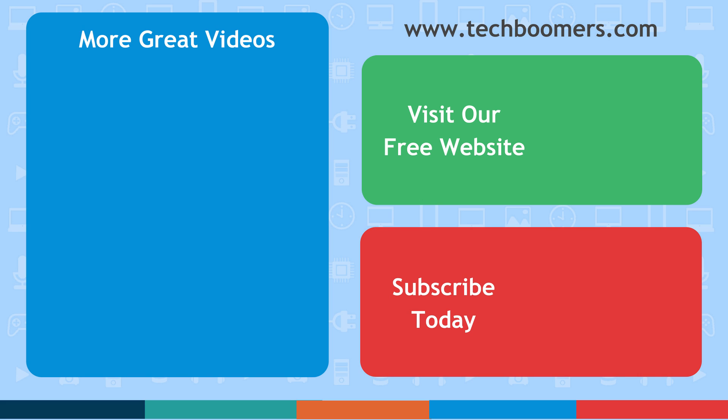If you find this video helpful, we'd love it if you'd hit the thumbs up button below. Check out TechBoomers.com for over 100 free courses on all of today's most popular websites and apps.